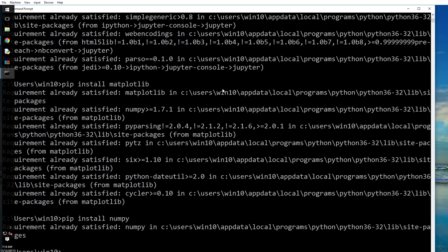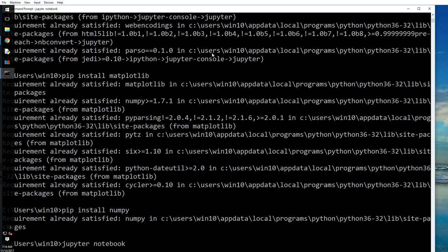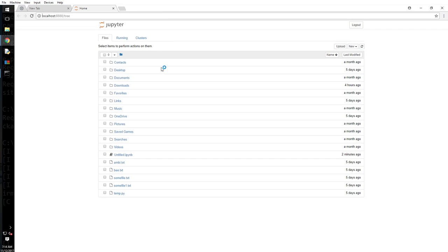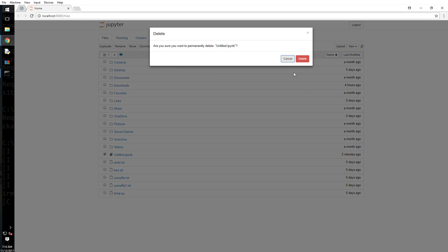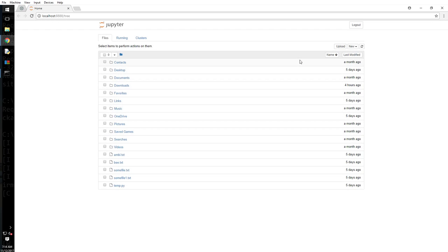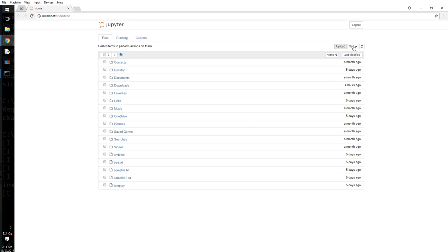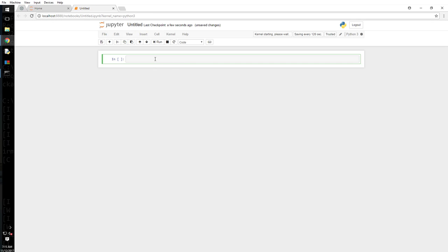That too is installed. Pip install numpy. All right, that too is installed. If you have not installed these three, then pause the video and install these three. Once you're done, just say Jupyter notebook, and this happens. Now let's go ahead. Okay, there was an untitled here already. I will delete it. Let me create a new one for you.